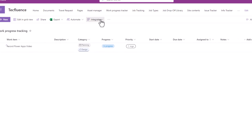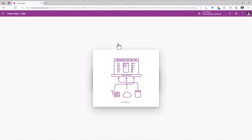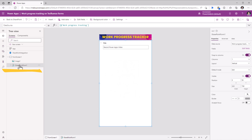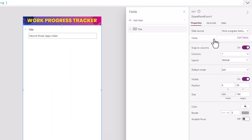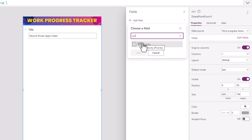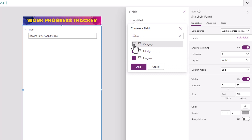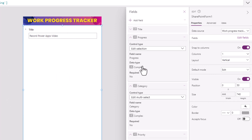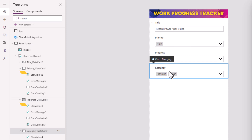Now let's customize the SharePoint list form by leveraging PowerApps. Here we get the Edit Form control that is connected to our SharePoint list, and we can pick the fields that we would like to add to showcase on the form experience. I will pick Priority, Progress, Category and click Add. This will add data cards to the form control for all three columns selected.